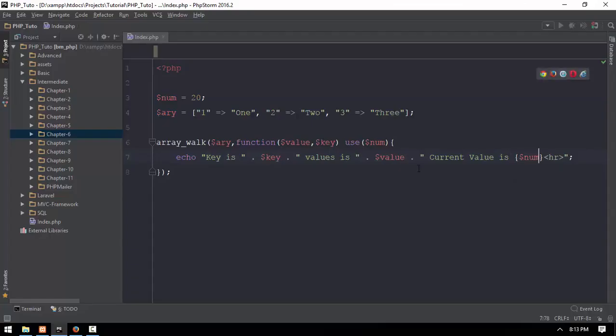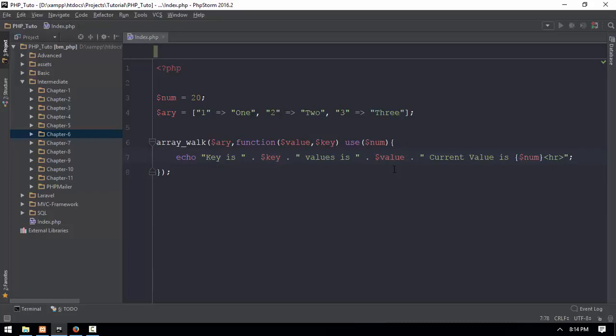Now we have to rework the array function, and we have to do this in Java. Java is a good example for the array function. We have to use the Java version. Okay, let's go.